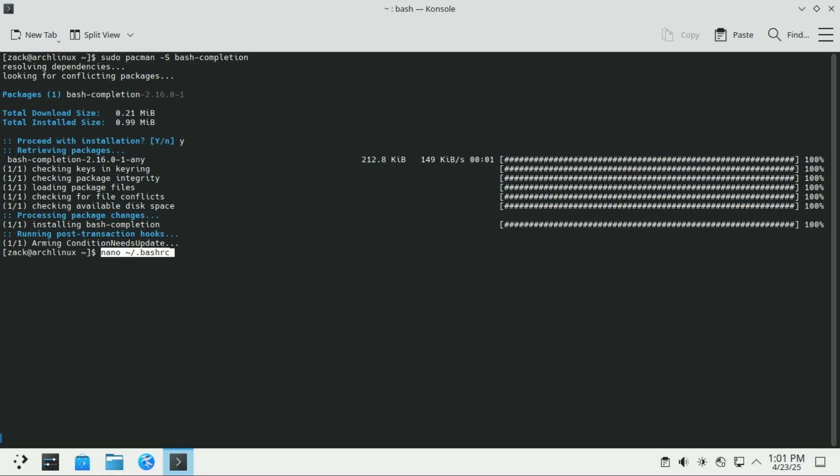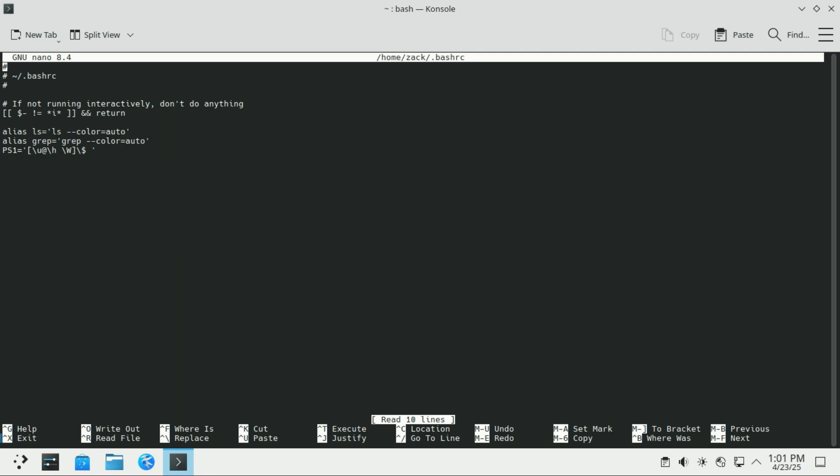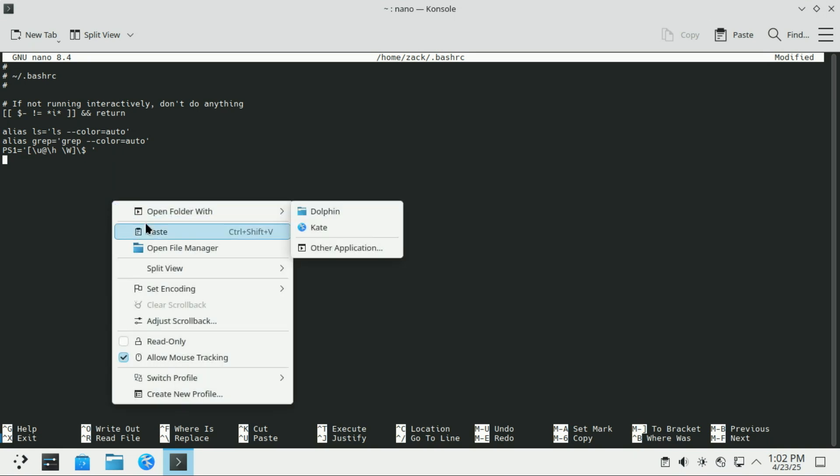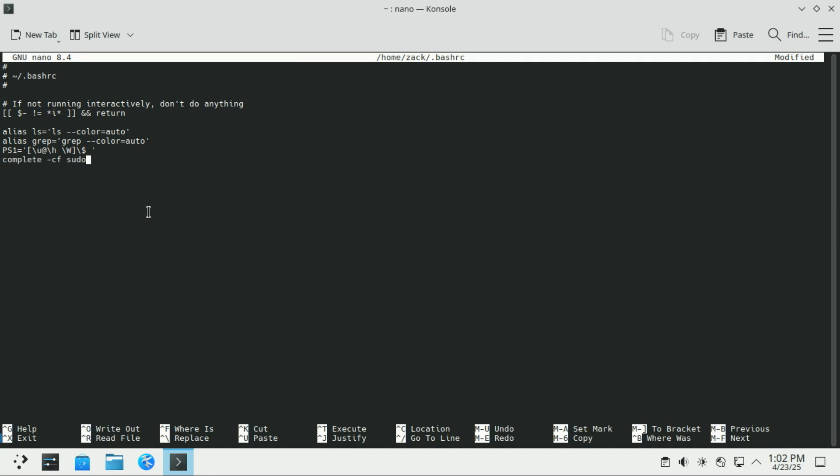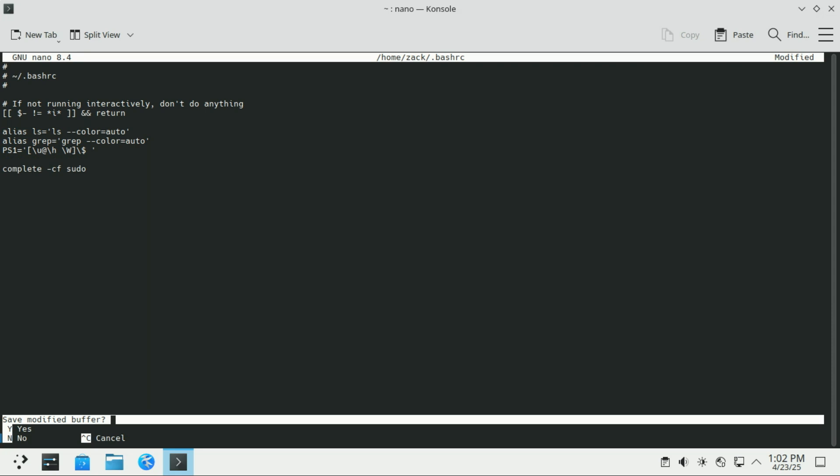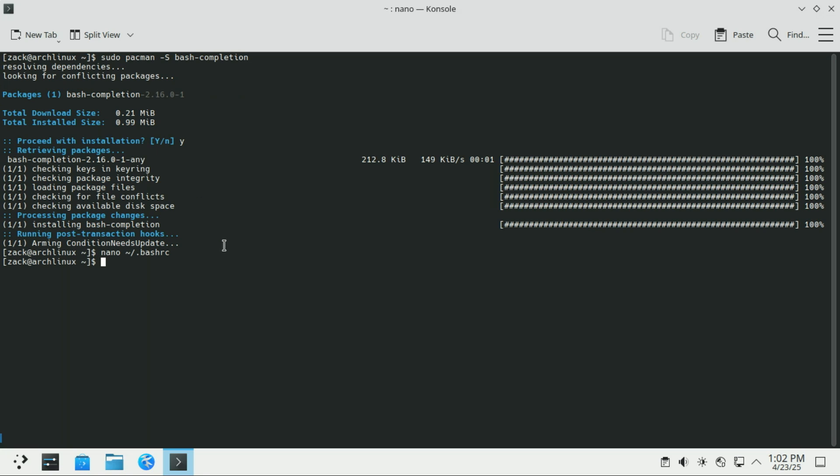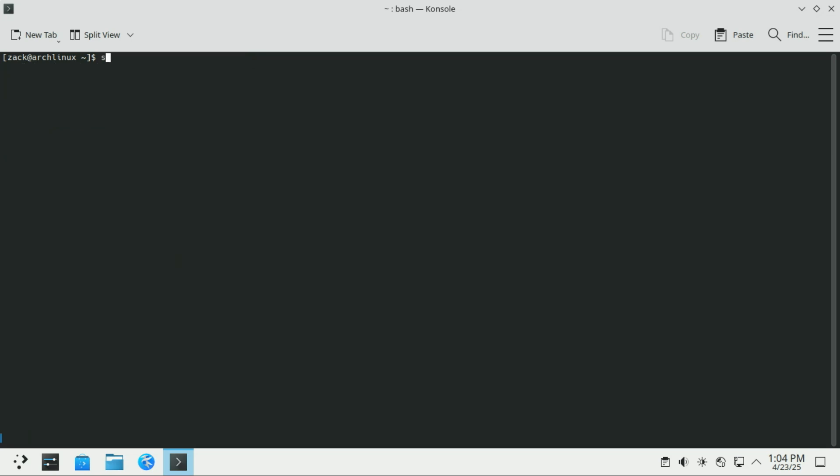Bash completion works well with commands run as your regular user, but it doesn't automatically apply when using sudo. To fix this, open your Bash configuration file and add the following line at the end. This enables tab completion for commands prefixed with sudo. After saving the file, run this command. Let us see if it works, let me type something and hit the tab key. It works!